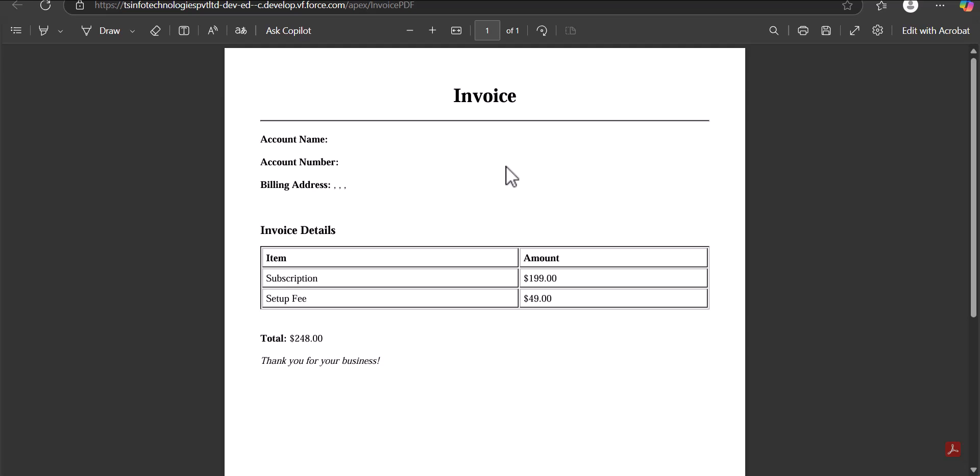It is always recommended to use Visual Force pages when you need to generate a PDF. You can also use this PDF in a Lightning Web Component by embedding the Visual Force page in LWC. If you don't know how to do that, I'll include a video link in the description. Now, coming back to the topic — we are going to create a custom PDF using the Visual Force page.